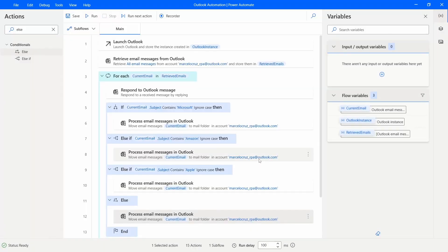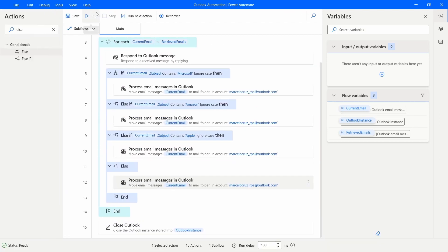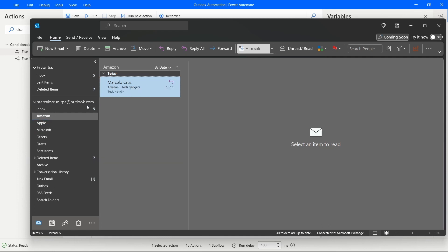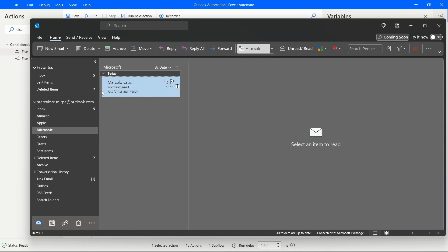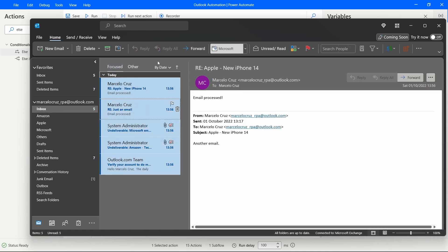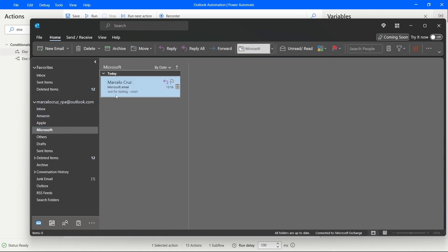Let's save and run the automation to see if it's working as expected. After it finishes, we can see the replies in the inbox, the Amazon folder contains the email with 'Amazon' in the subject, the Apple folder has the Apple email, the Microsoft folder has the Microsoft email, and Others contains the email without any of those keywords. It's working correctly.